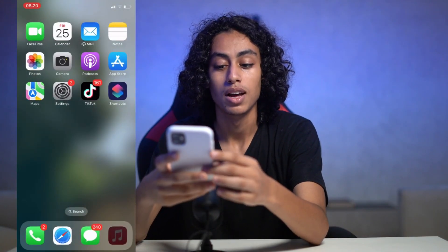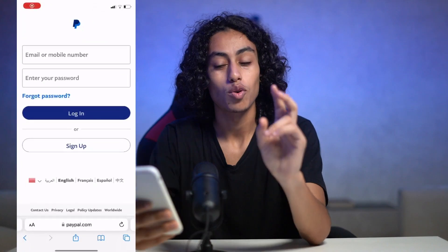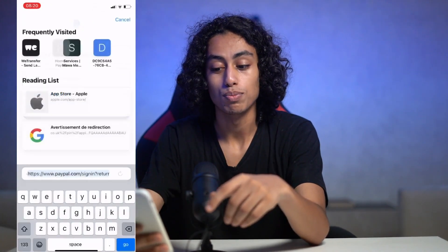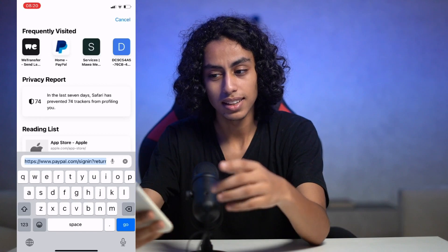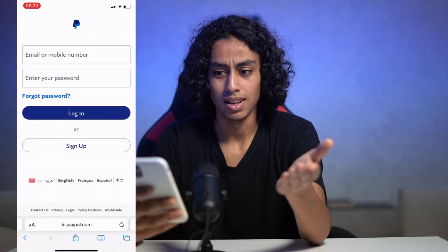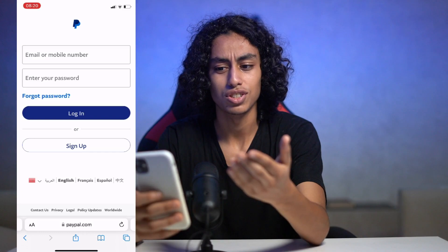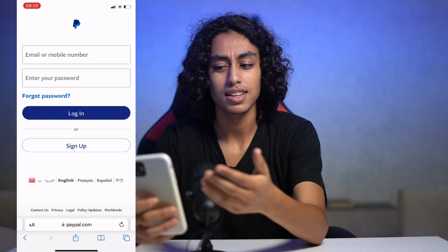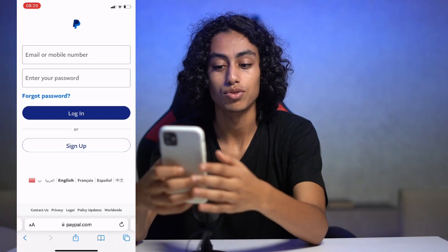I'm going to go to my browser and navigate to paypal.com. If you downloaded the app from the App Store, you're going to have the same options. Just enter your login details, which I'm going to do right now.